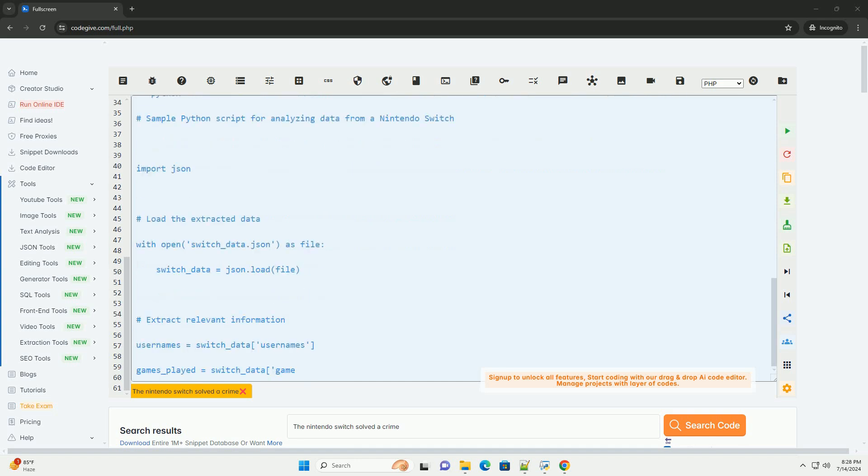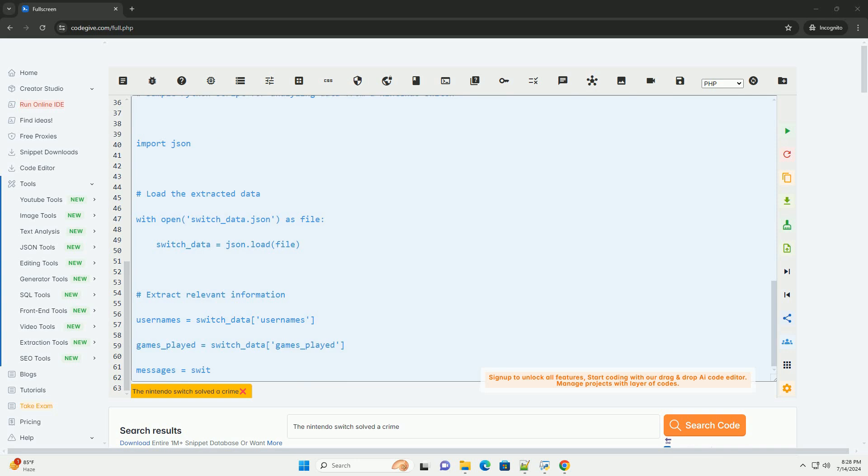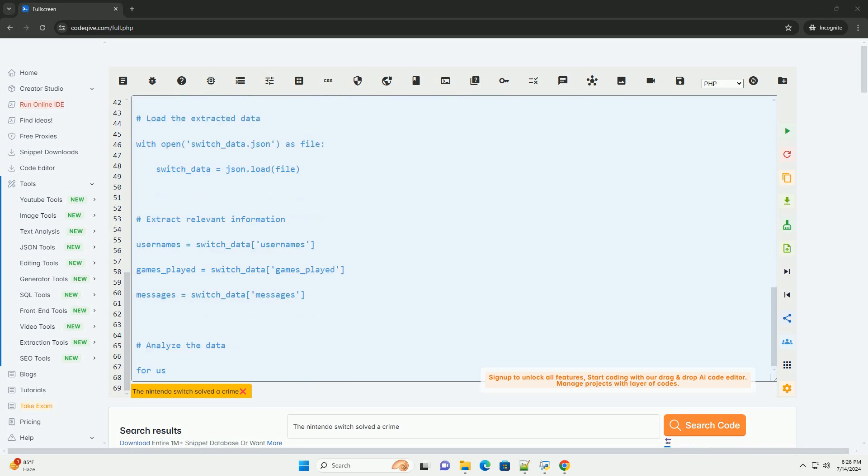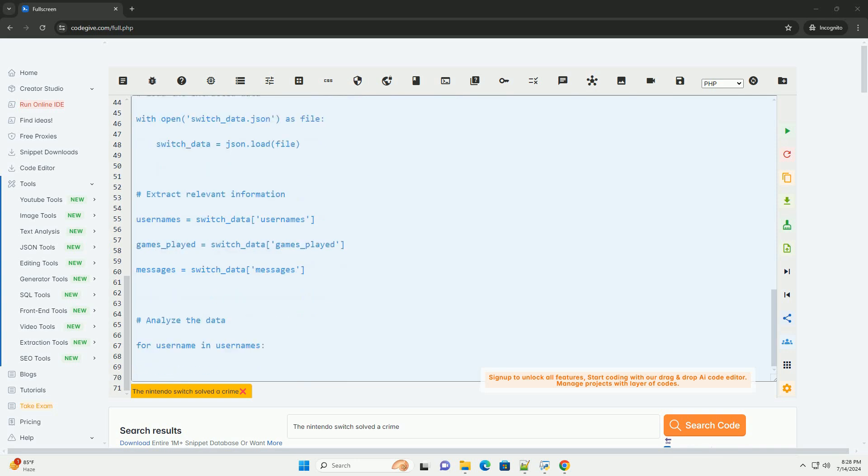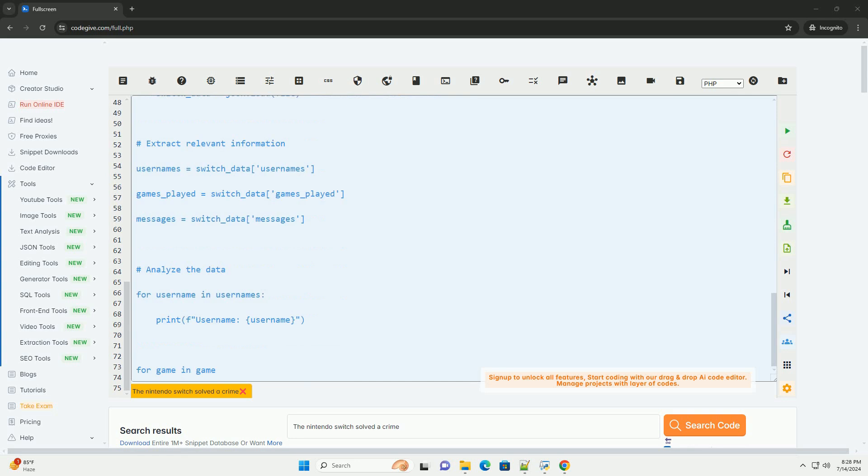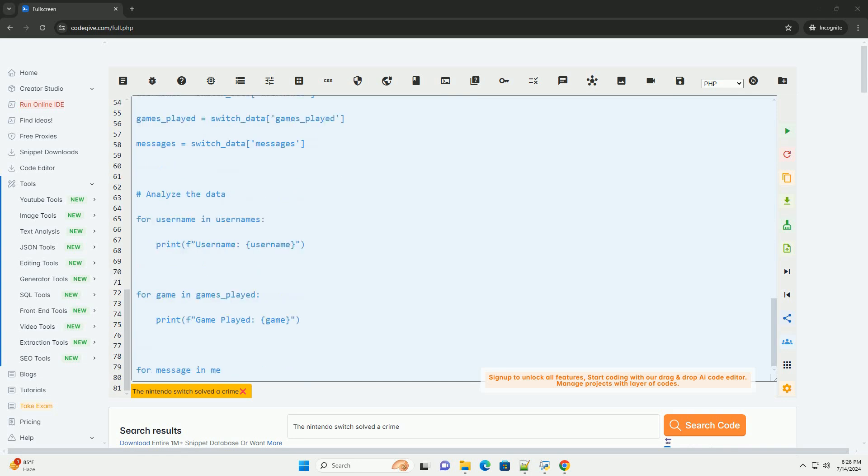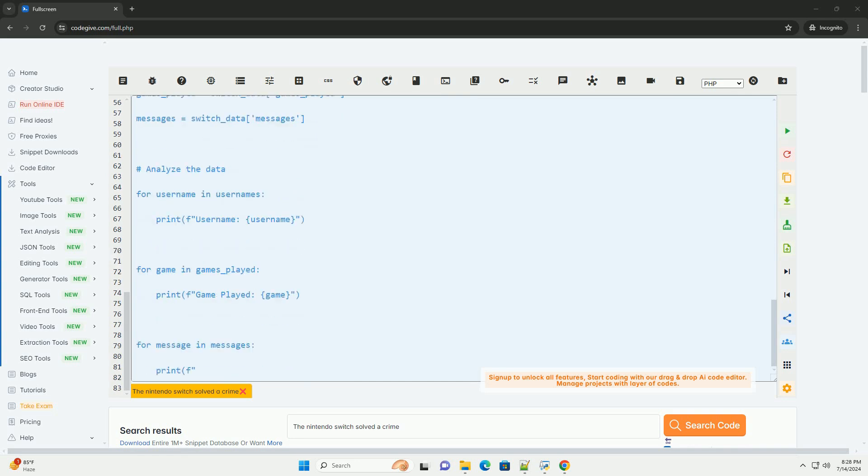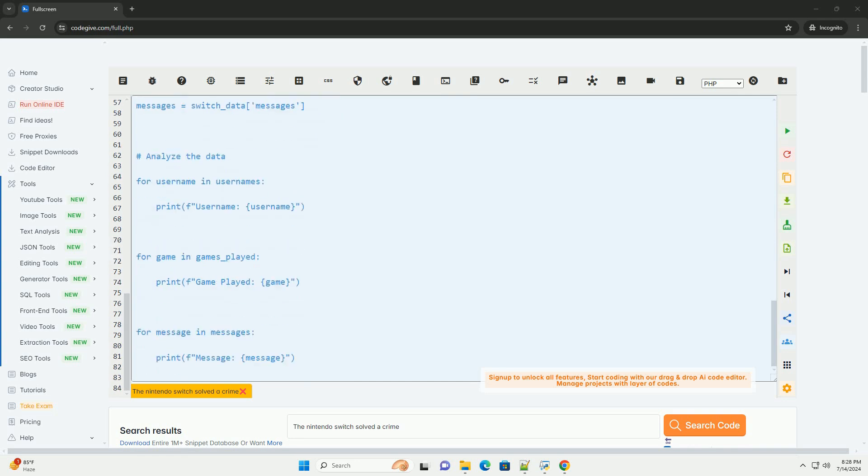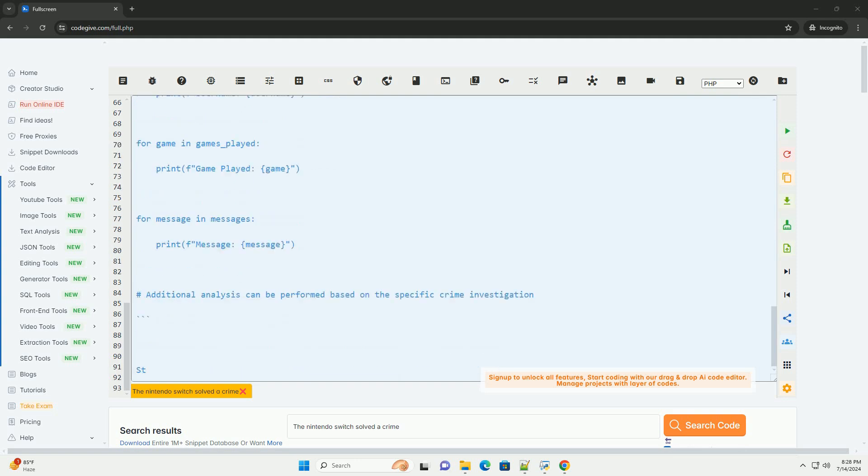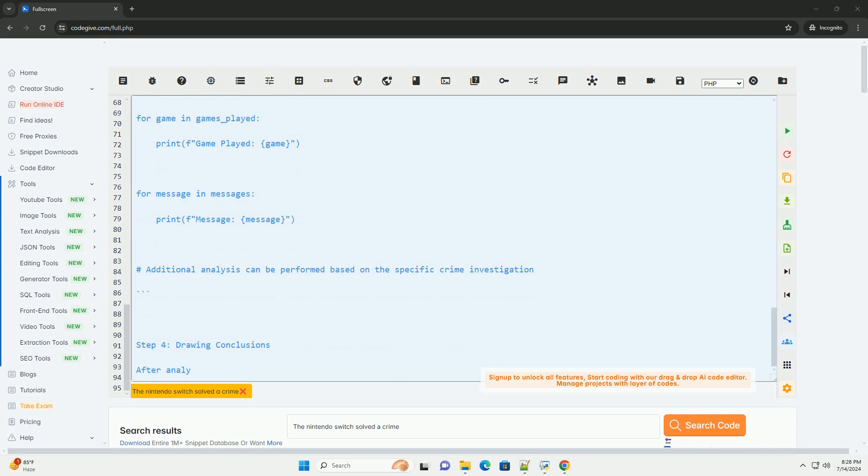Step 1: Extracting data from the Nintendo Switch. To start the investigation, we need to extract data from the Nintendo Switch. This can be done using specialized tools or software designed for data extraction from gaming consoles. Once the data is extracted, we will have access to various files and logs stored on the device.